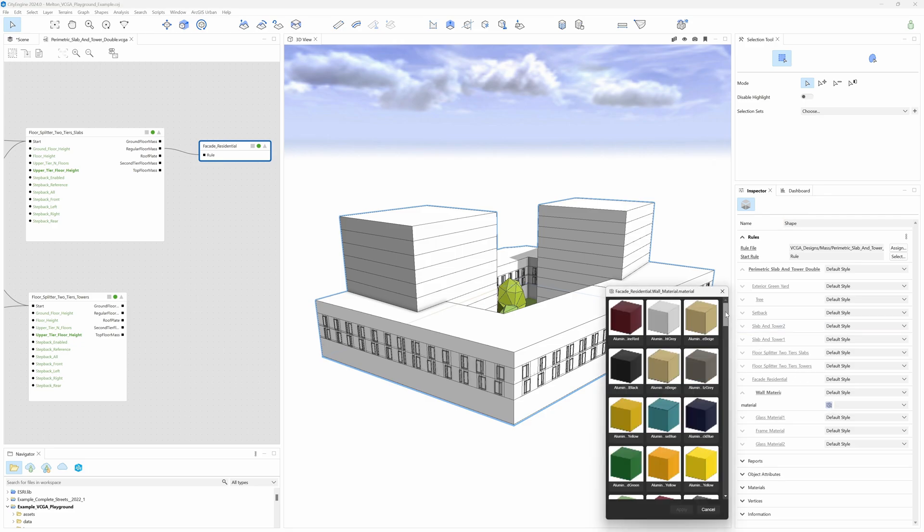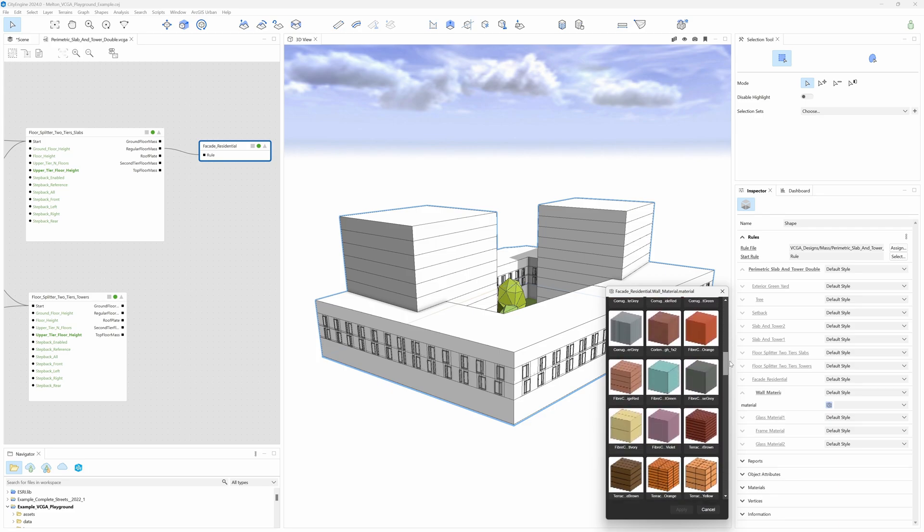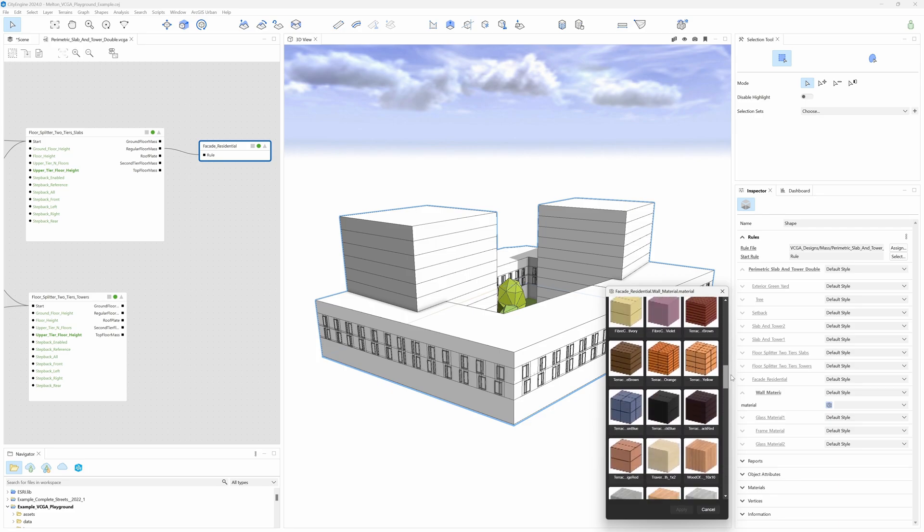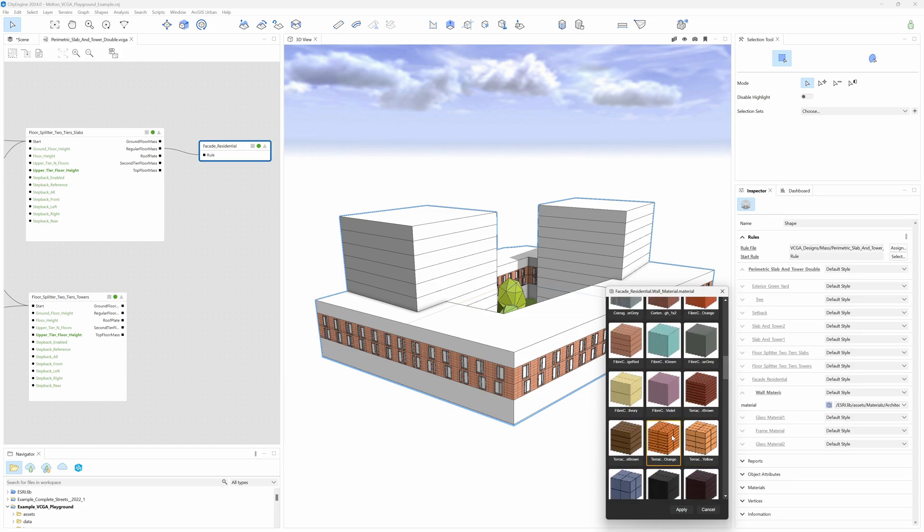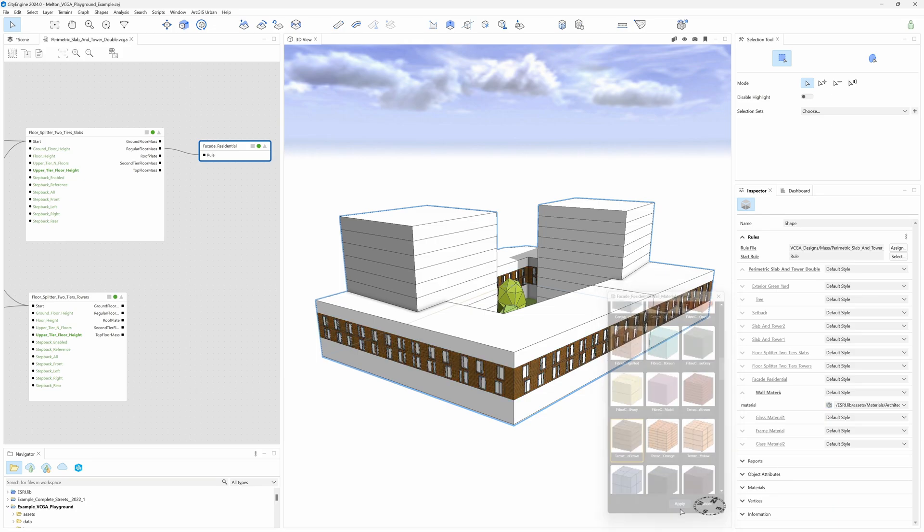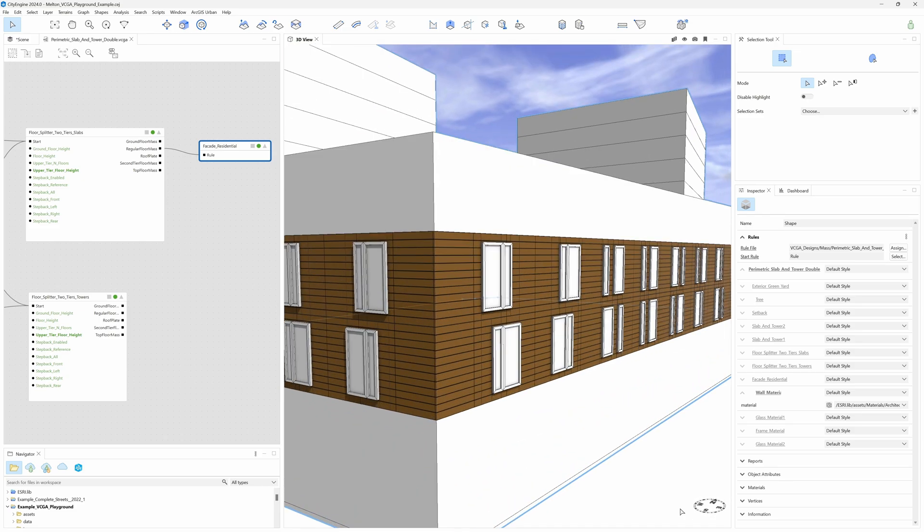Click one time to preview a material in the scene, and finally click on Apply to assign it to the corresponding building parts.